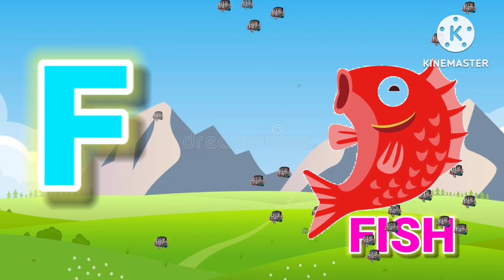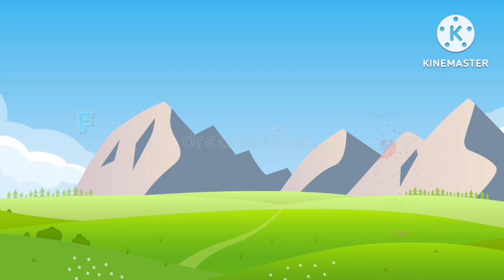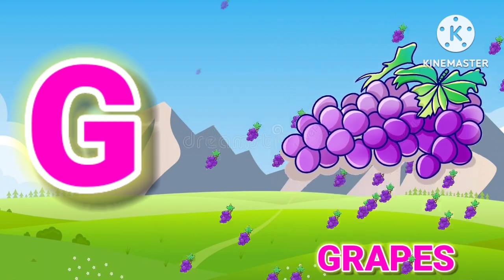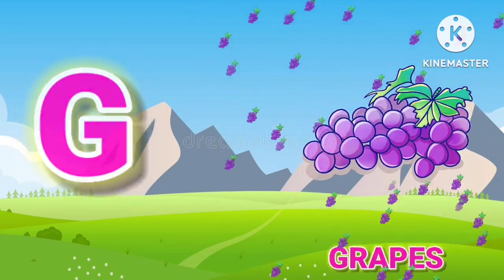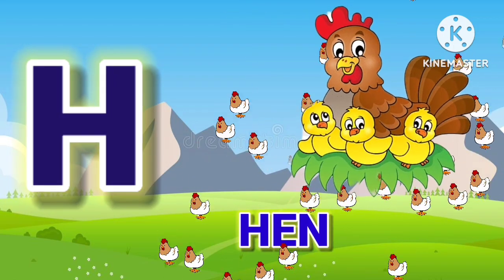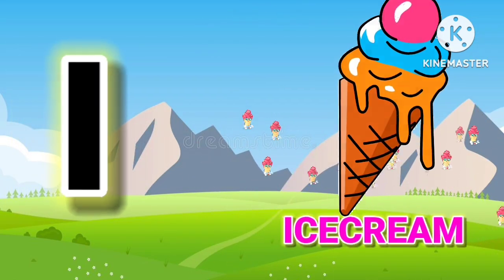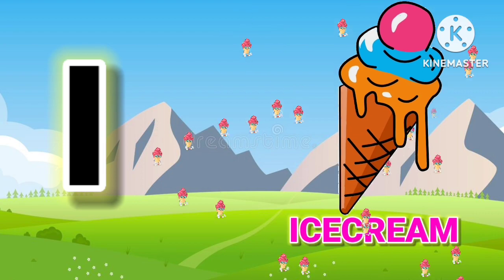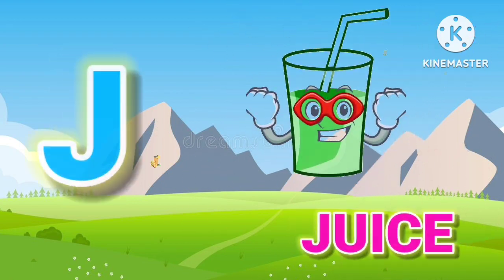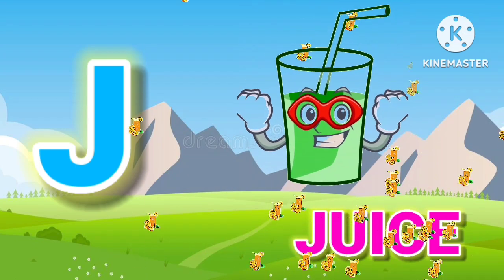F for Fish, G for Grapes, H for Hen, I for Ice Cream, J for Juice.